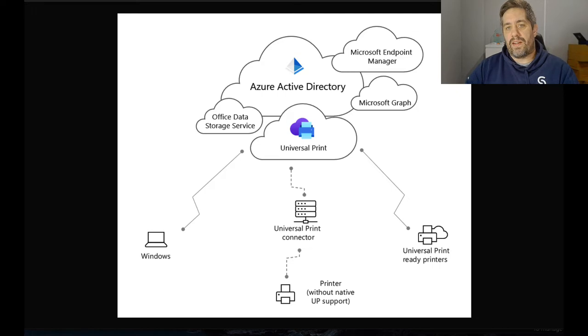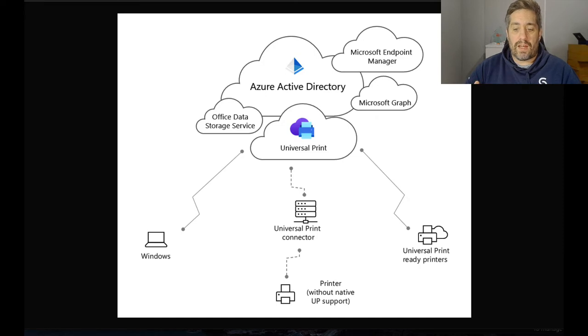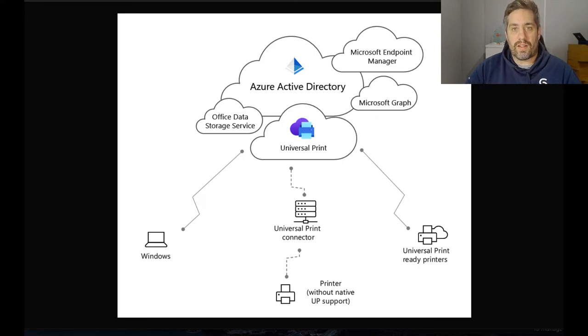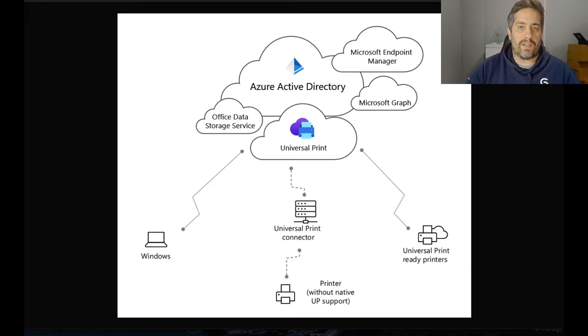And there's two ways to connect printers into Universal Print. Firstly, newer printers may have Universal Print support where you can directly connect that printer up into Universal Print and share it to devices directly.